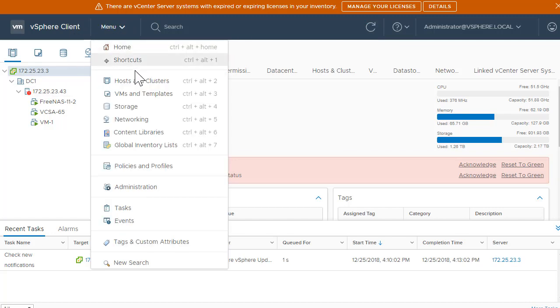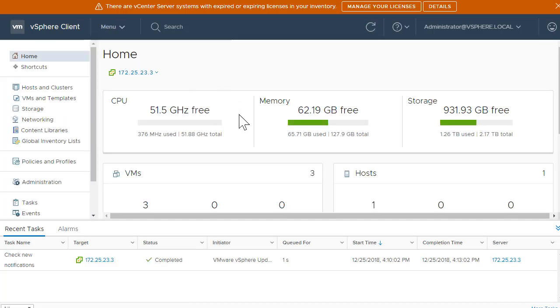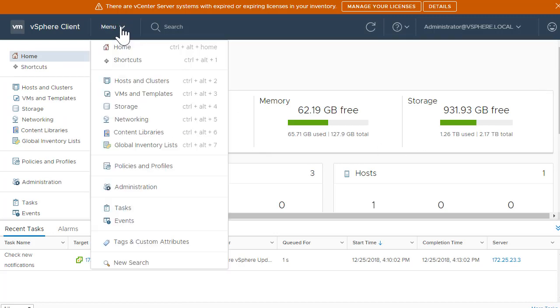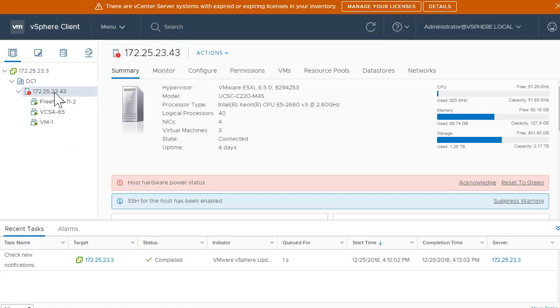If you want to go back to the home screen, simply click on home. That would show you some of the details related to CPU memory and other information. If you need to go back to host and cluster, you can go there, click on your ESXi and explore some of these things. So this is the UI.